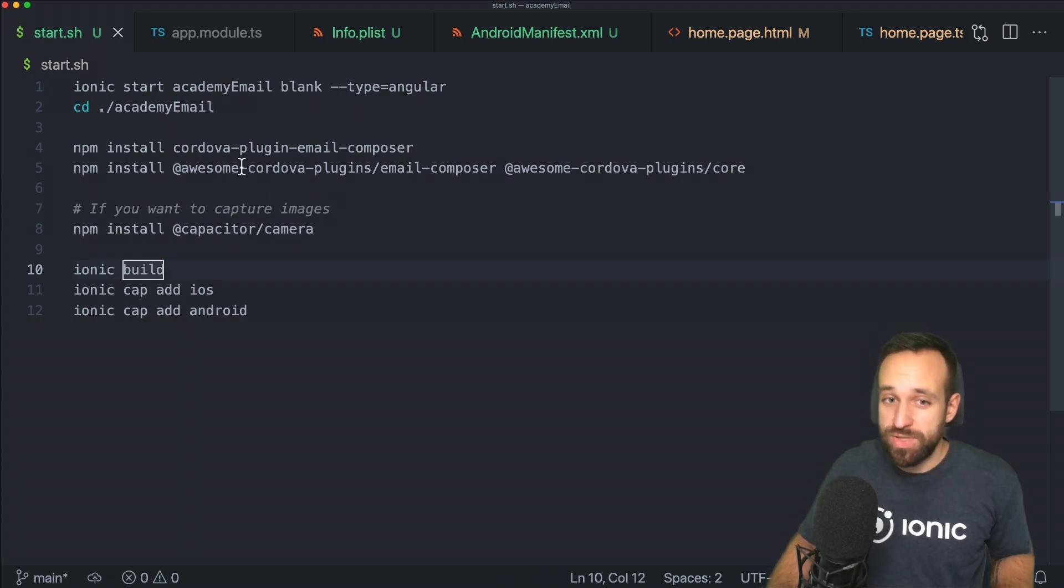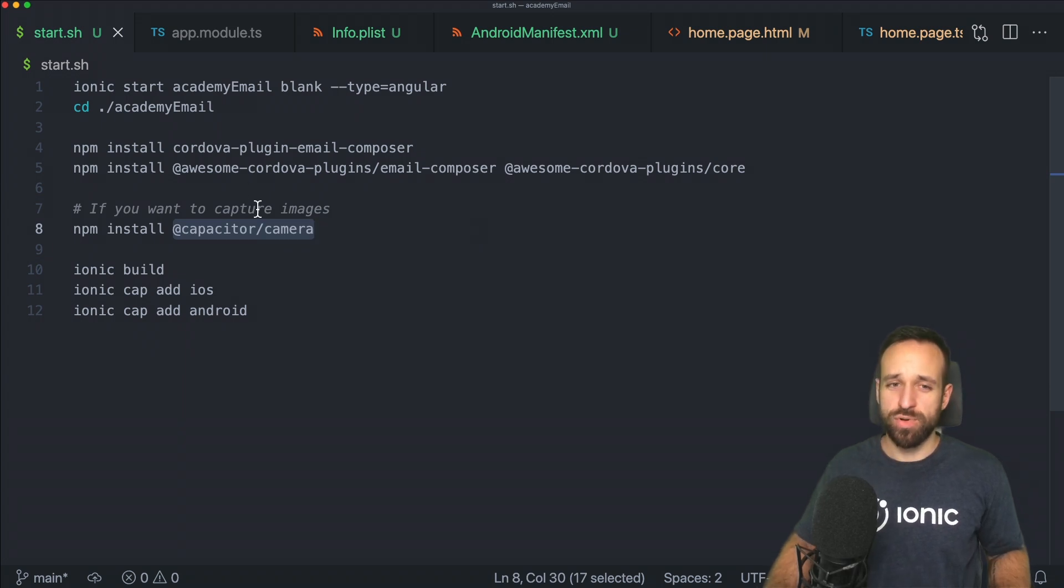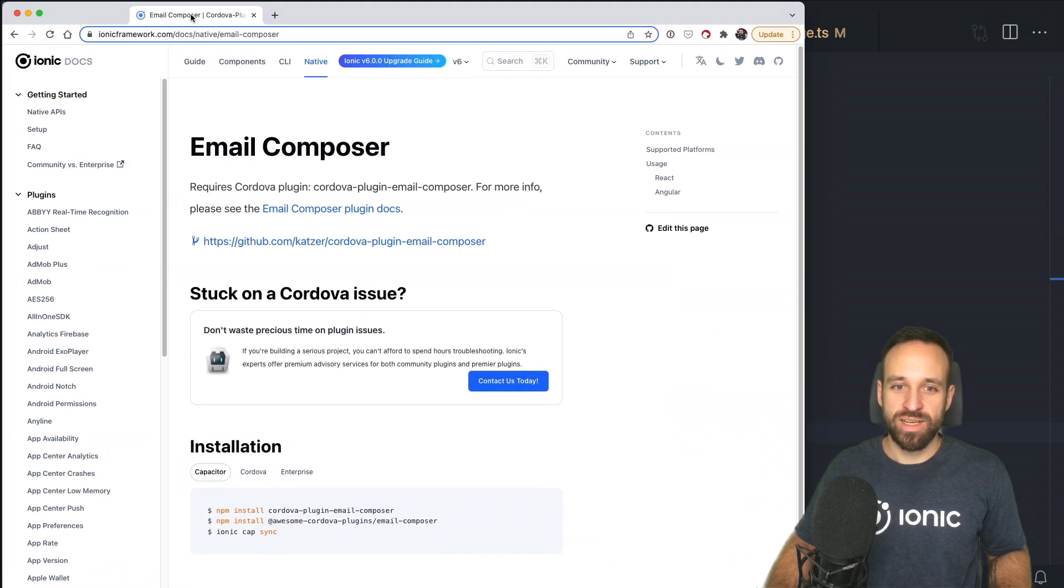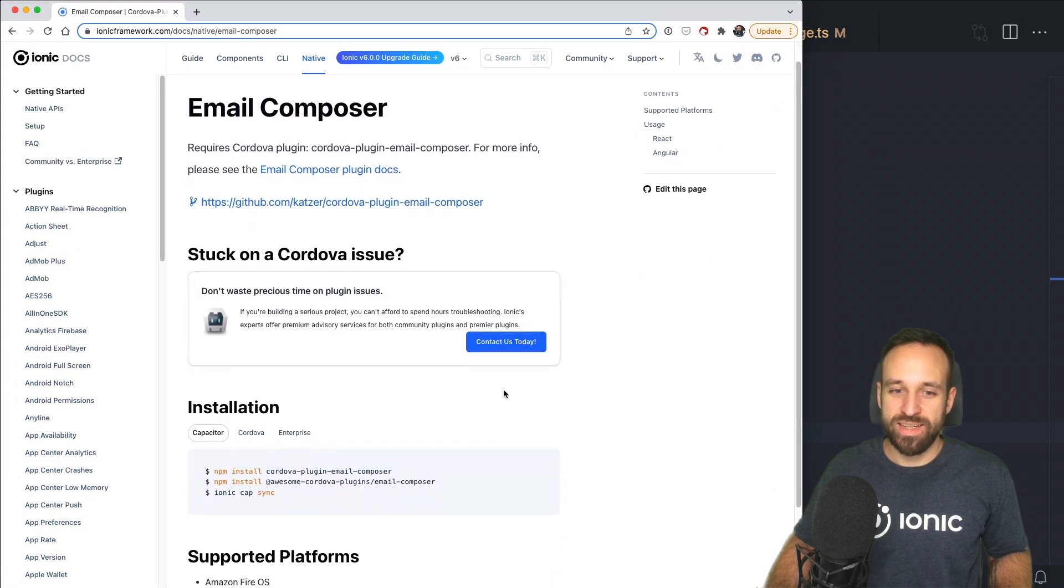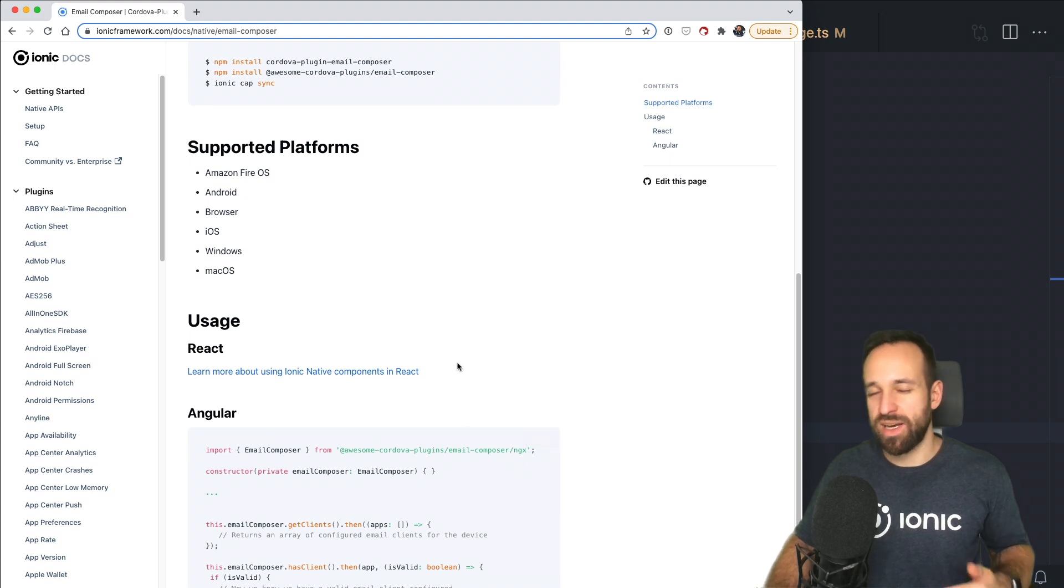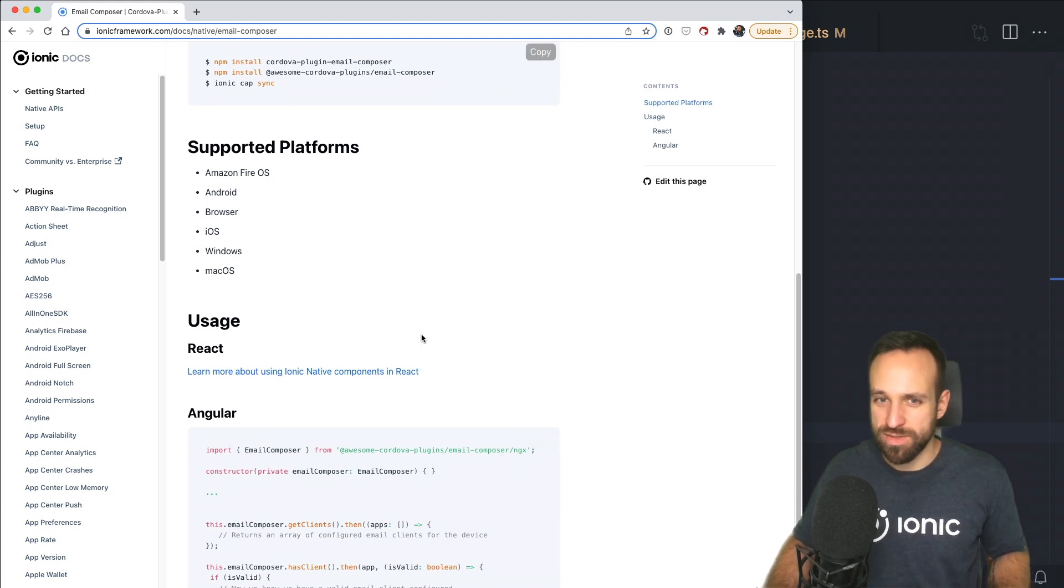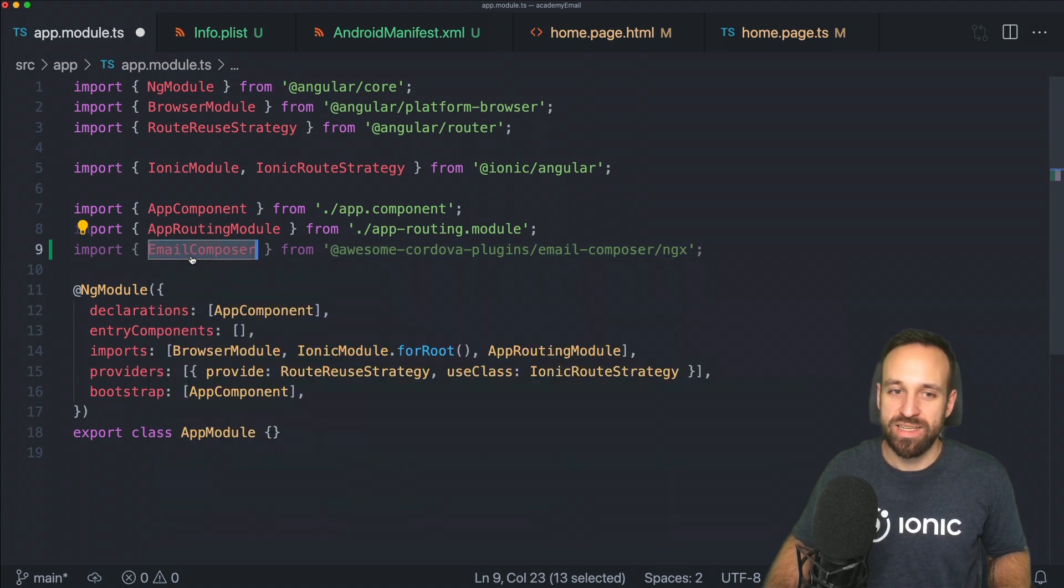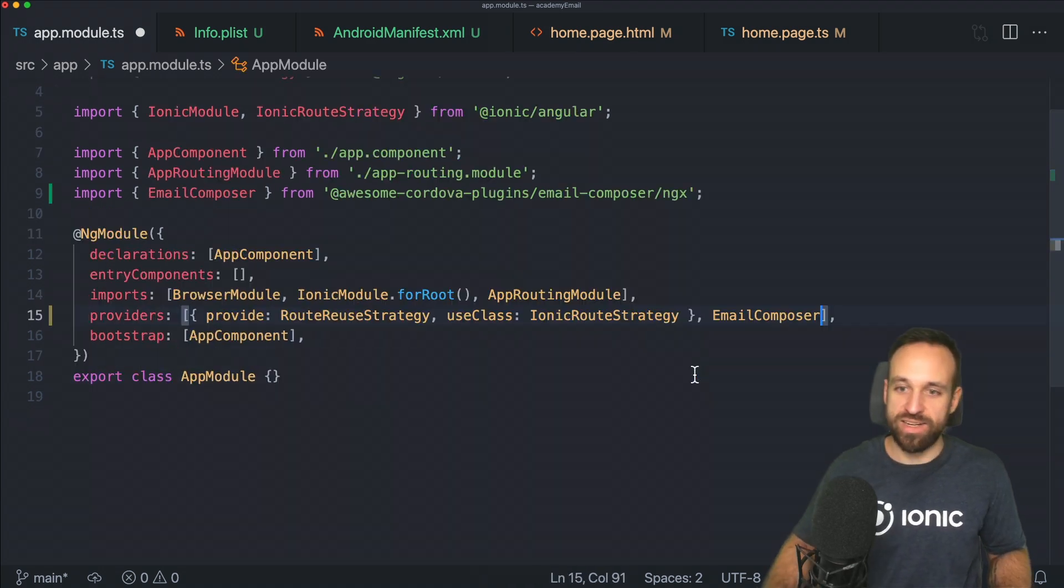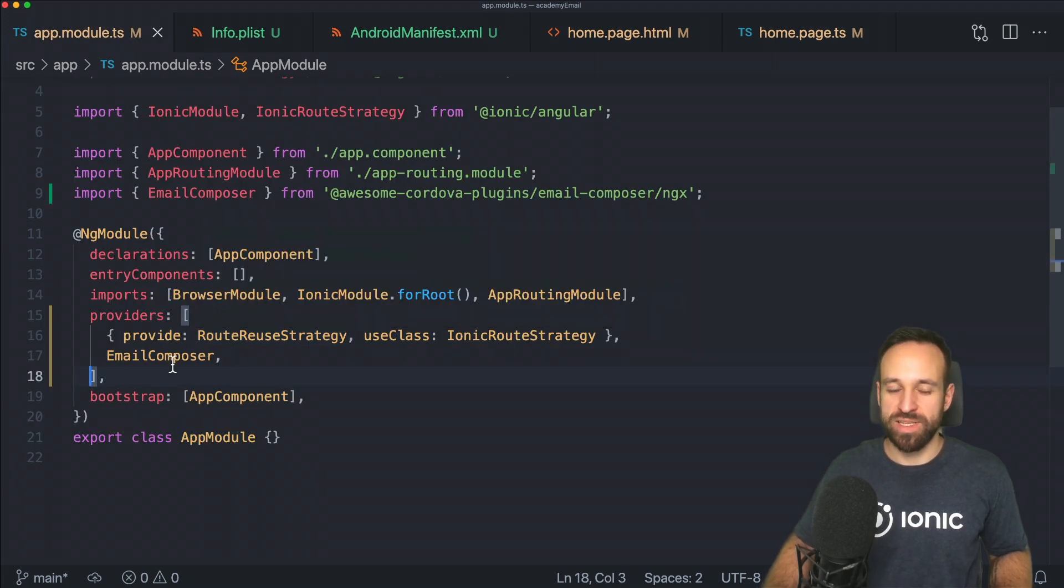To use the plugin and the camera, we need to apply a few changes to our project. Using the email composer, you need to import the plugin with ngx if you're using Angular inside your app module, and then add the plugin to the array of providers just like this. Then it will be available for our application.